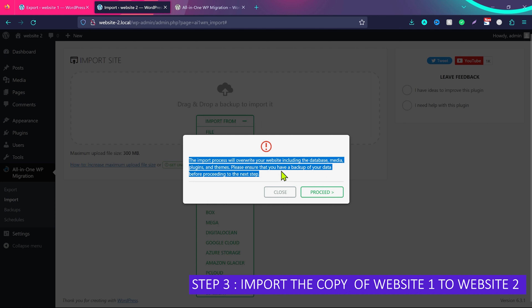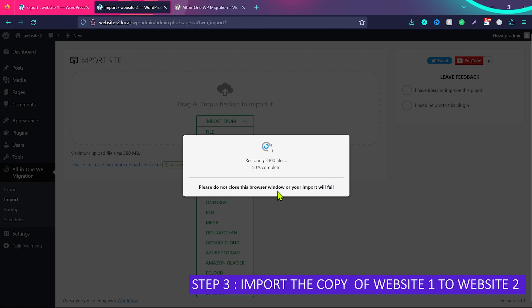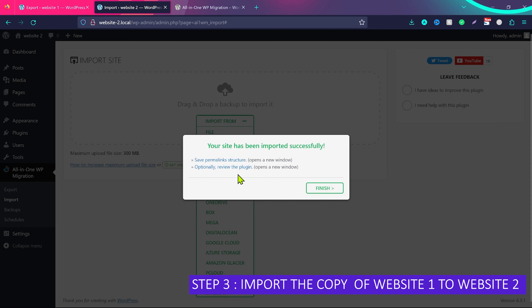You'll see a notice: 'This process will override your site including database, media, plugins, and themes. Please ensure that you backup your data before proceeding.' In our case this is a fresh WordPress installation so we're not worried — we want to copy our original site to the new destination. Click Proceed. Depending on the size of the copy it can take a few minutes. Now it's done — the site has been imported successfully.